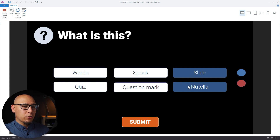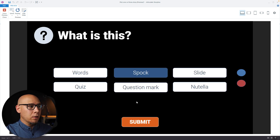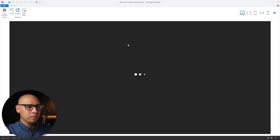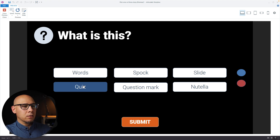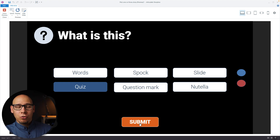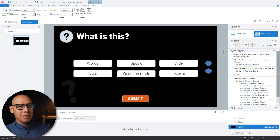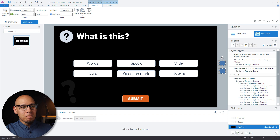If we try to submit with nothing selected it's invalid. If we pick a wrong one it registers wrong. Let's go back to 'Quiz' — it was wrong, but when we submit it checks the conditions, changes it to correct, submits, and it's correct. That's the solution — the easy way to get around limitations in Storyline. Use the freeform hack, do the condition work in the background, and you're golden. Have a great day and I'll talk to you in the next video.